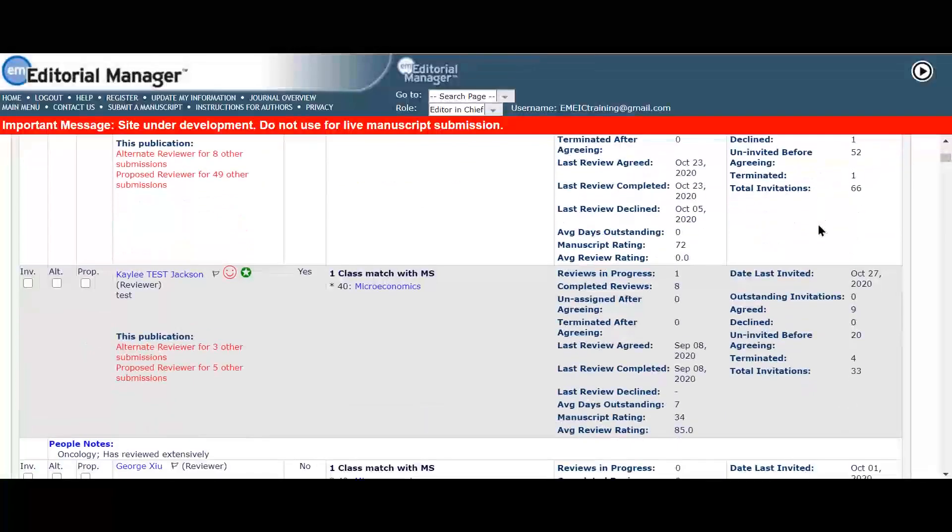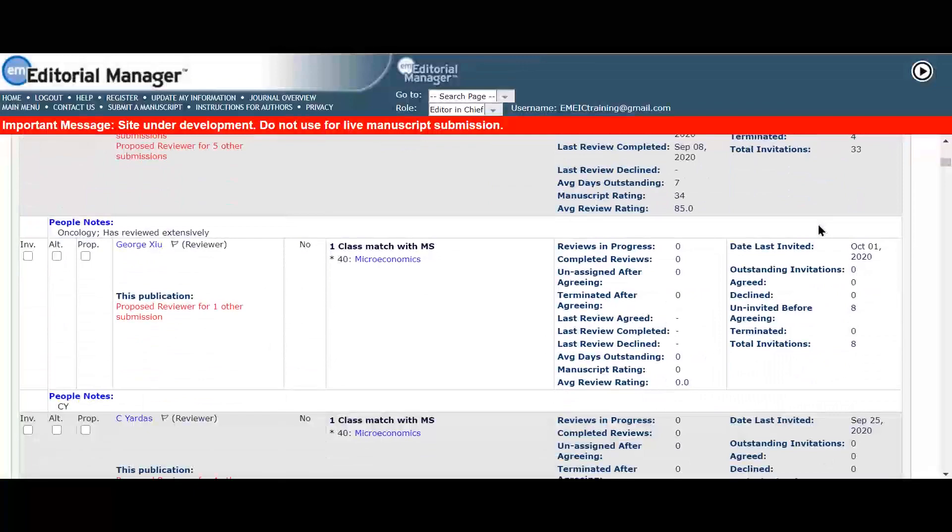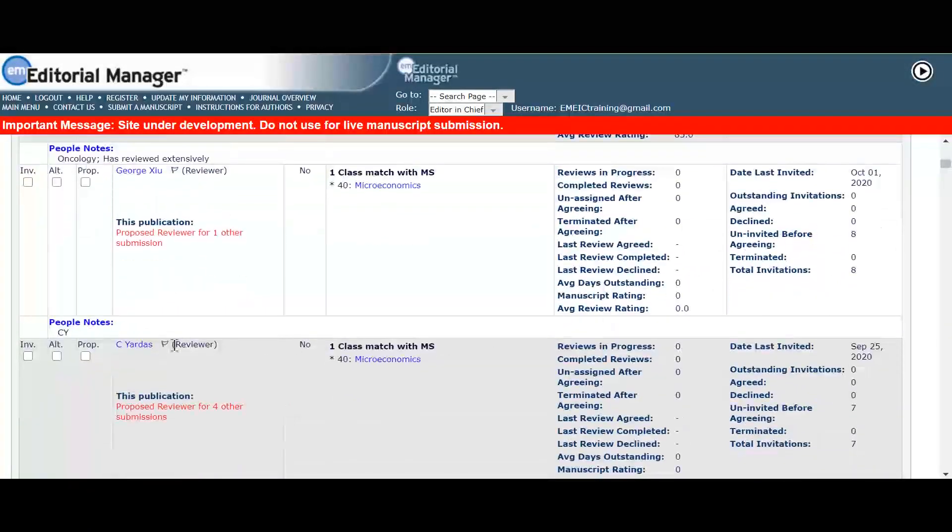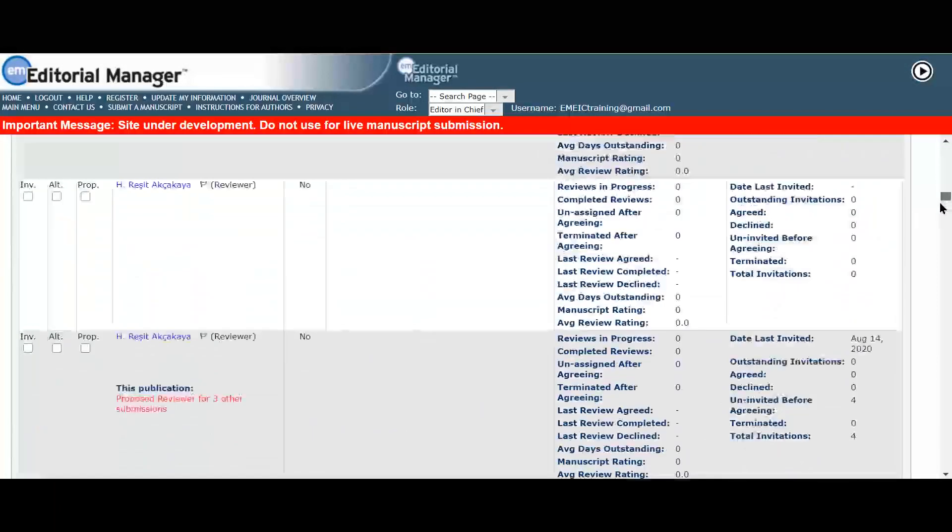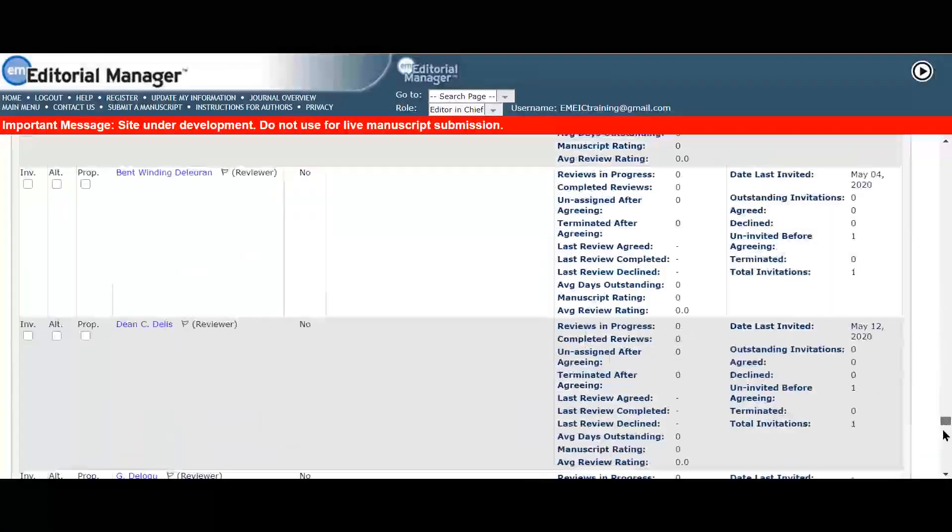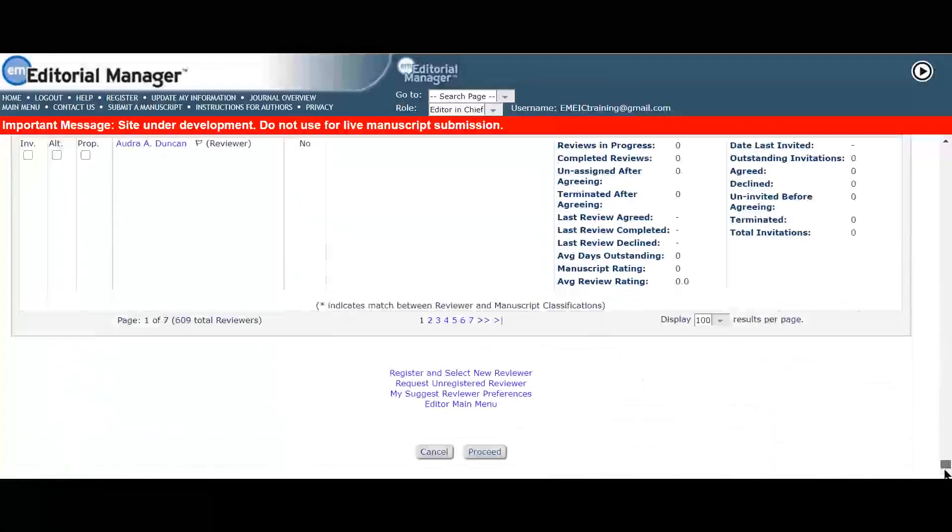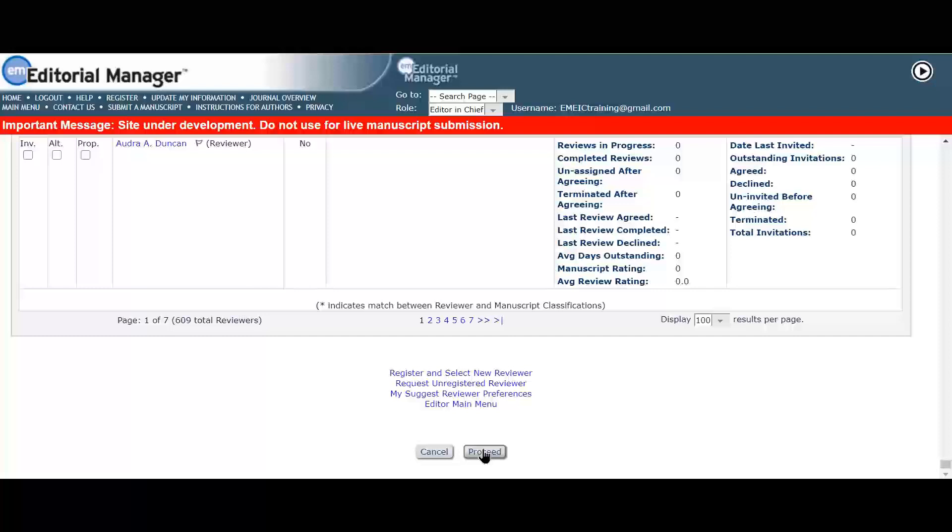Serena can then invite a reviewer from here in the usual way. And that's how to set your review preferences and search using suggest reviewers. Check out editor's update for more tips and tricks on how to get the most from editorial manager.